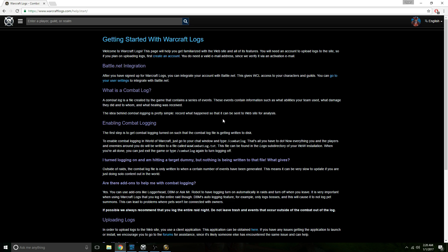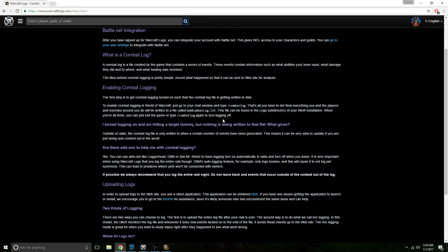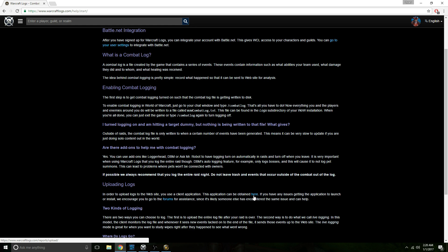Just click it and scroll down to uploading logs. Then under there, click on where it says here and it's highlighted. This will just take you to a download that allows you to install their software that you have to use when uploading logs.